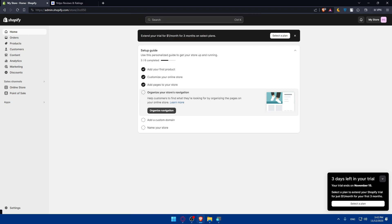If you reached this point of this video, congratulations. You've successfully connected Yotpo product reviews to Shopify. If you like this video, make sure to leave a like down below and subscribe to our channel for more helpful tutorials like this one. I will see you in the next video.